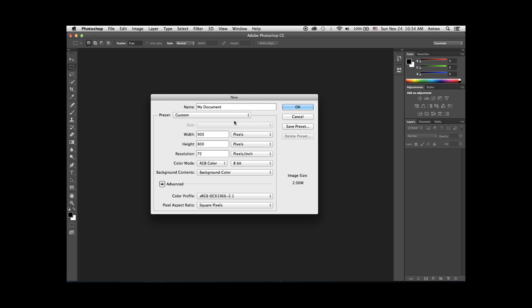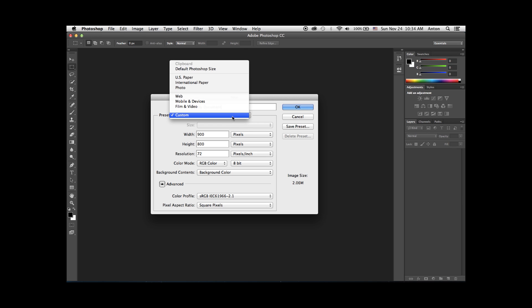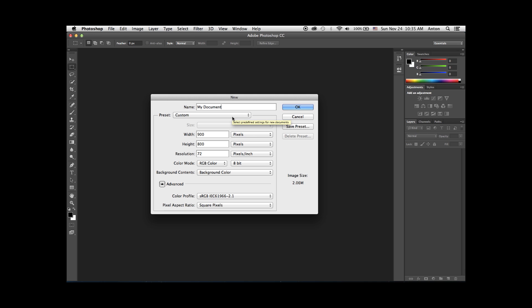The preset menu allows you to select one of the default sizes set up by Adobe. If you have already set up a few custom sizes and want to use one of those, feel free to do so. Assuming you would want to make a custom size document, select Custom in the preset field.